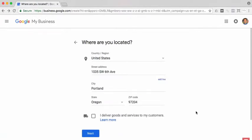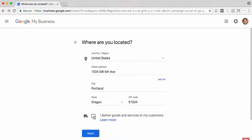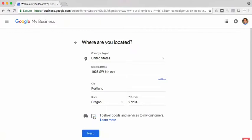Now it's going to ask you one question: 'I deliver goods and services to my customers.' Check this box only if you don't have people come to your location. For example, if you're a plumber or electrician and you travel out, this prevents your address from being published so confused customers don't come to your location. However, if you are a storefront or business where people come to you, leave this unchecked. I'll leave it unchecked and click next.